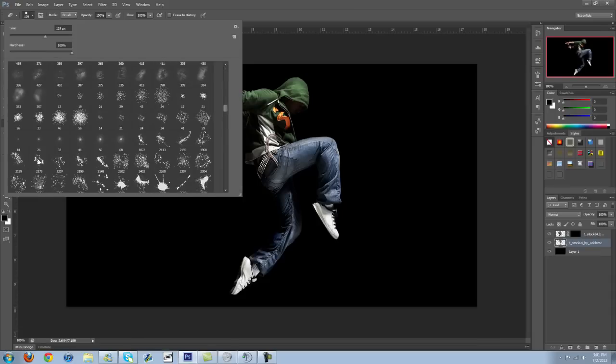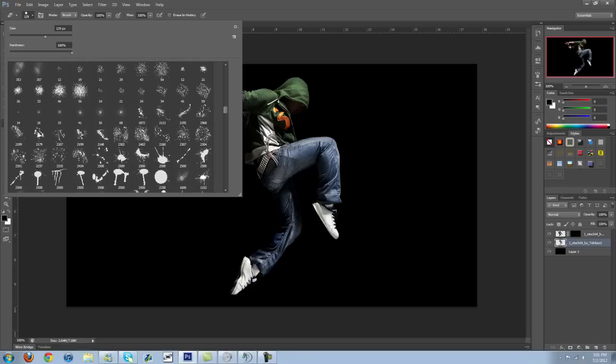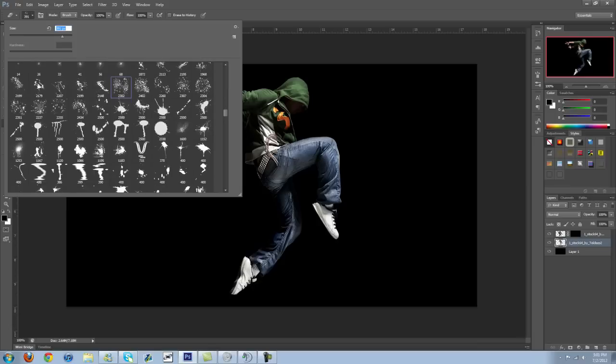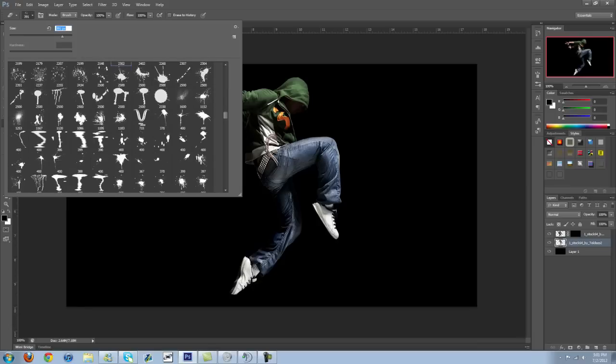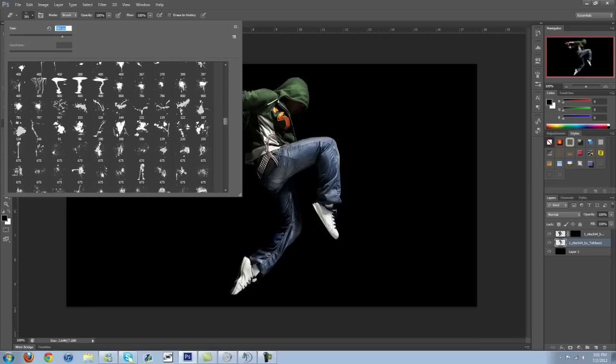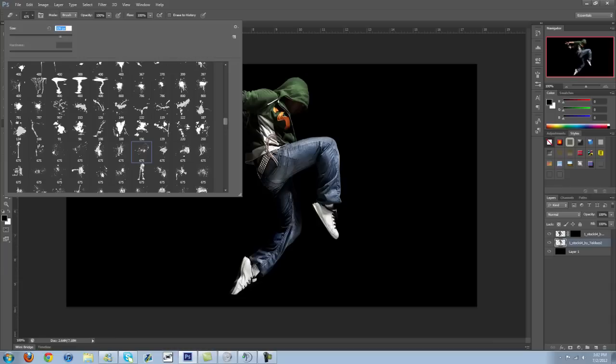Splatter brushes tend to work the best for stuff like this. So let's, something like that maybe. I don't know. Let's see what all we have in here. Yeah, I'm thinking something like this would be good. Let's try this. Or, yeah, let's do that one. I like this one.